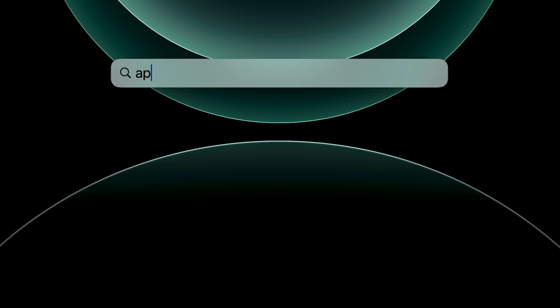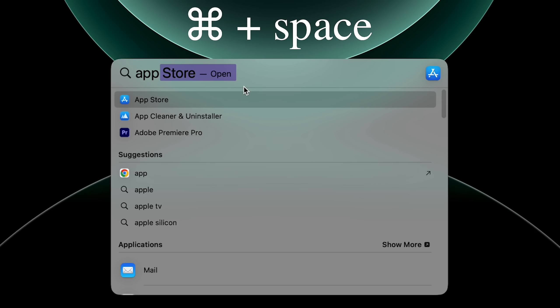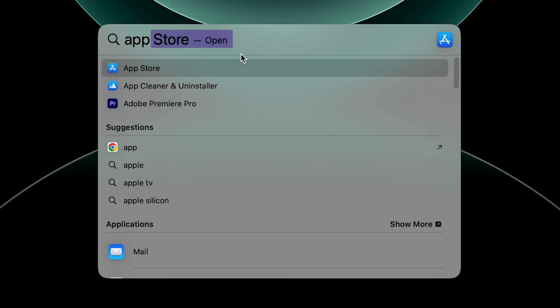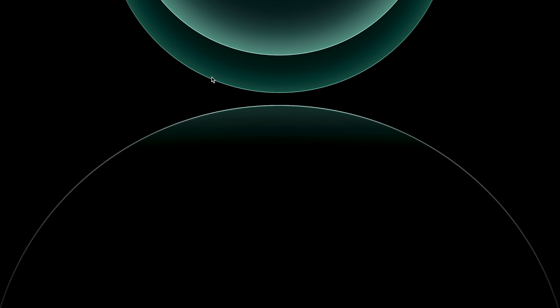The first one is the App Store. By the way, what I did here with the search bar was click Command Space, and it opened up Spotlight Search. Think of Windows Search, but completely opposite. It actually finds what you're looking for.